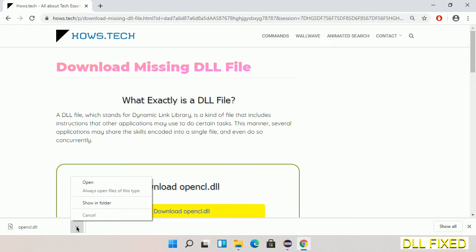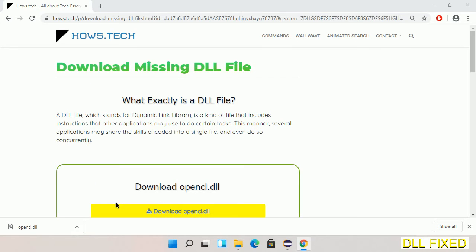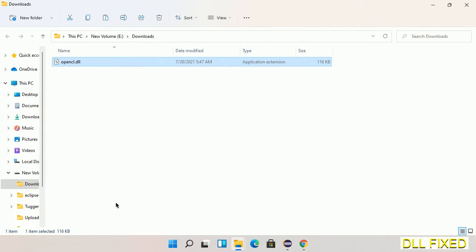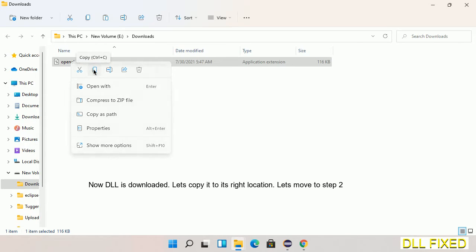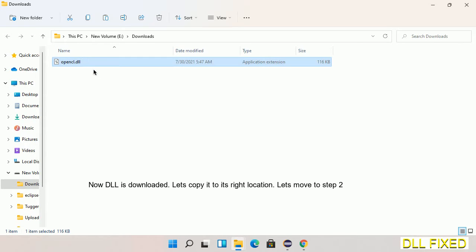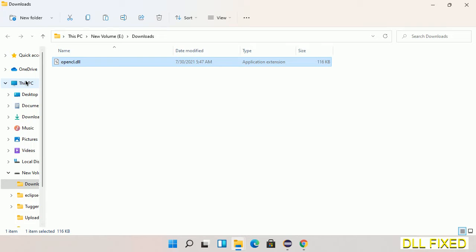Now we open the file. Now we have to copy this file. Right click on it and select copy. Then we'll move to the next step.